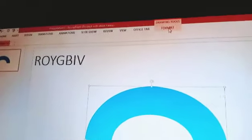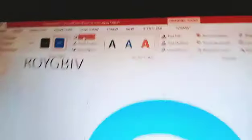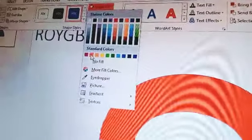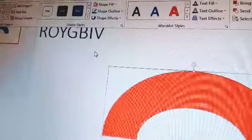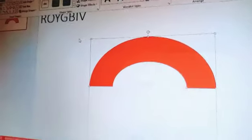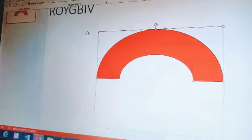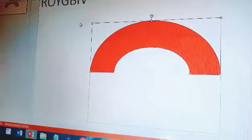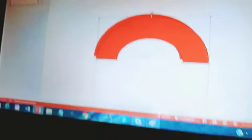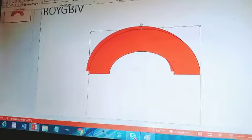Go to Format, go to Shape Fill, and click on red. Then press Ctrl+D — press Control first, then D — to duplicate it.